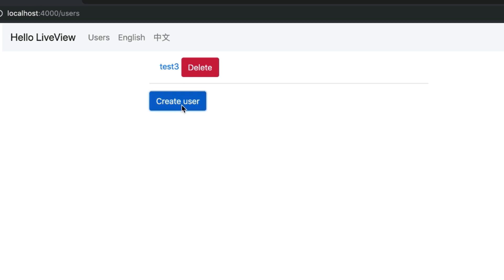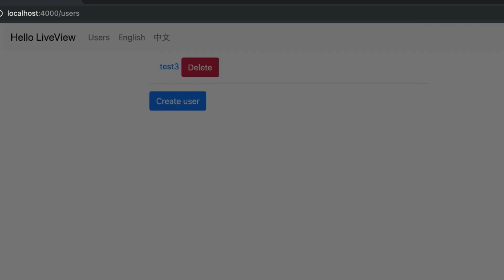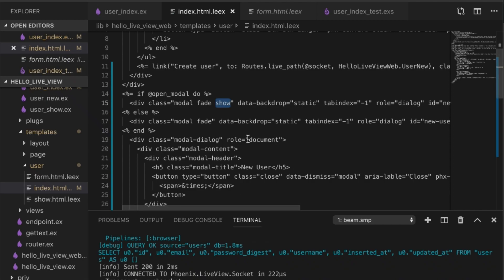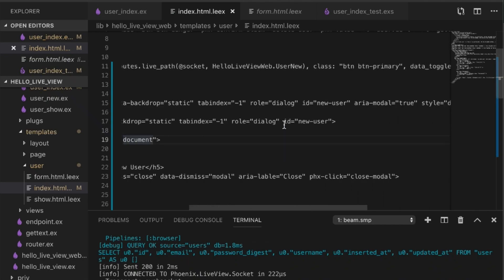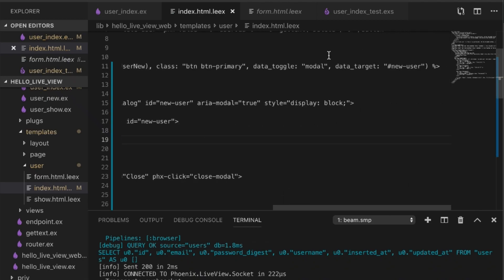So now when we go to create that user, let's see, make sure everything is okay. Ah, actually I forgot to trigger it.